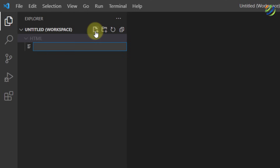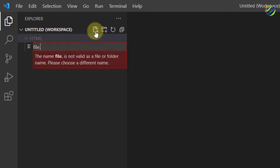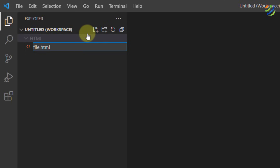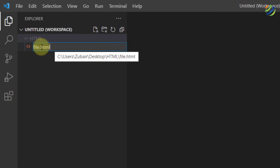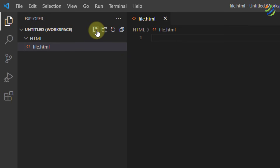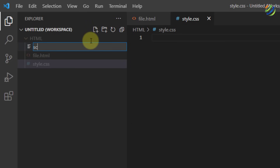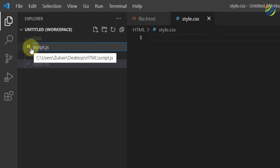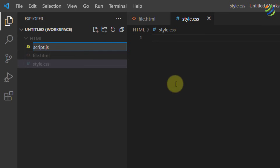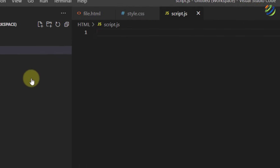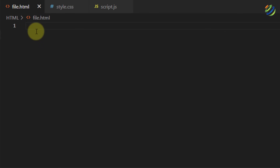I'll create a file for HTML — I'll name it 'file.html'. Make sure to write the html extension, otherwise it won't recognize the file type. Next, create a file for CSS named 'style.css'. Then create one more file for JavaScript named 'script.js'. As you can see, the JavaScript icon appears automatically — how cool is Visual Studio Code!